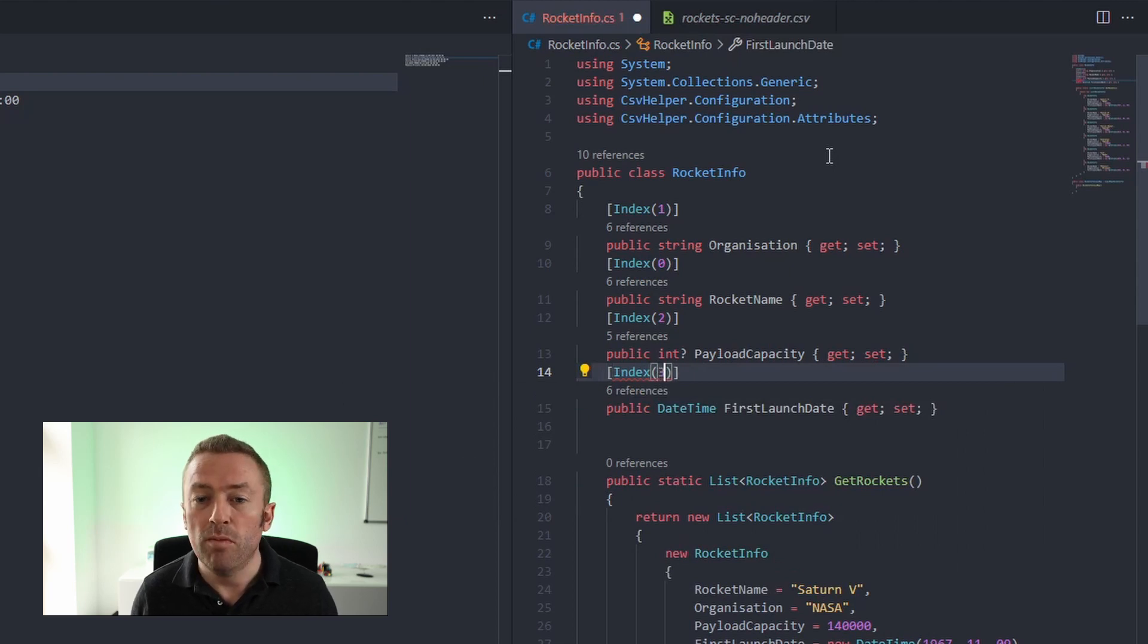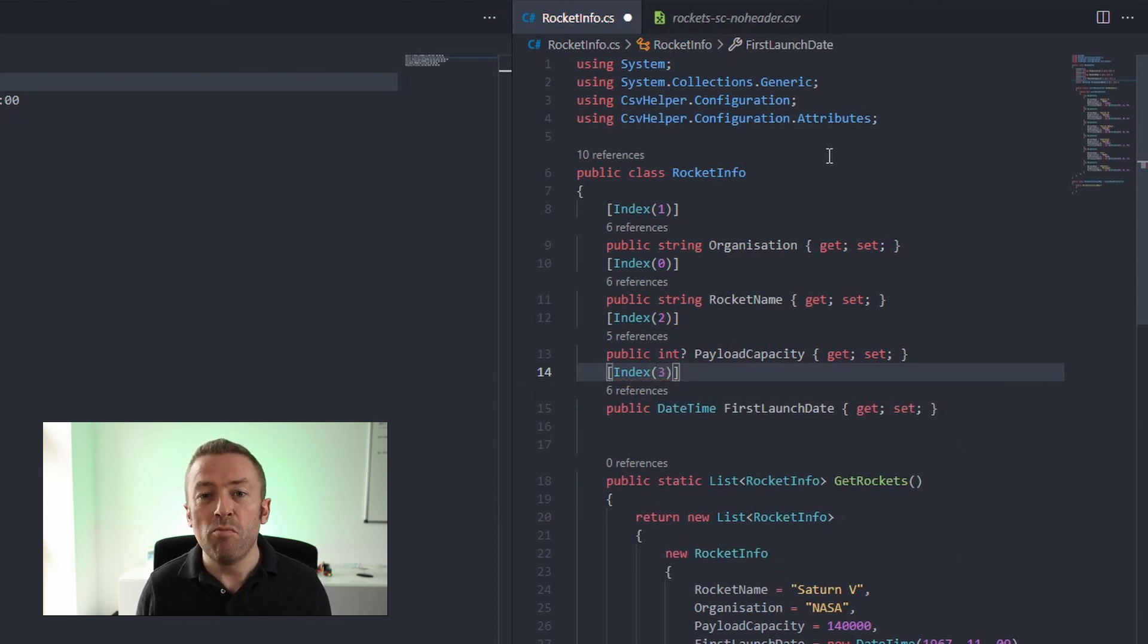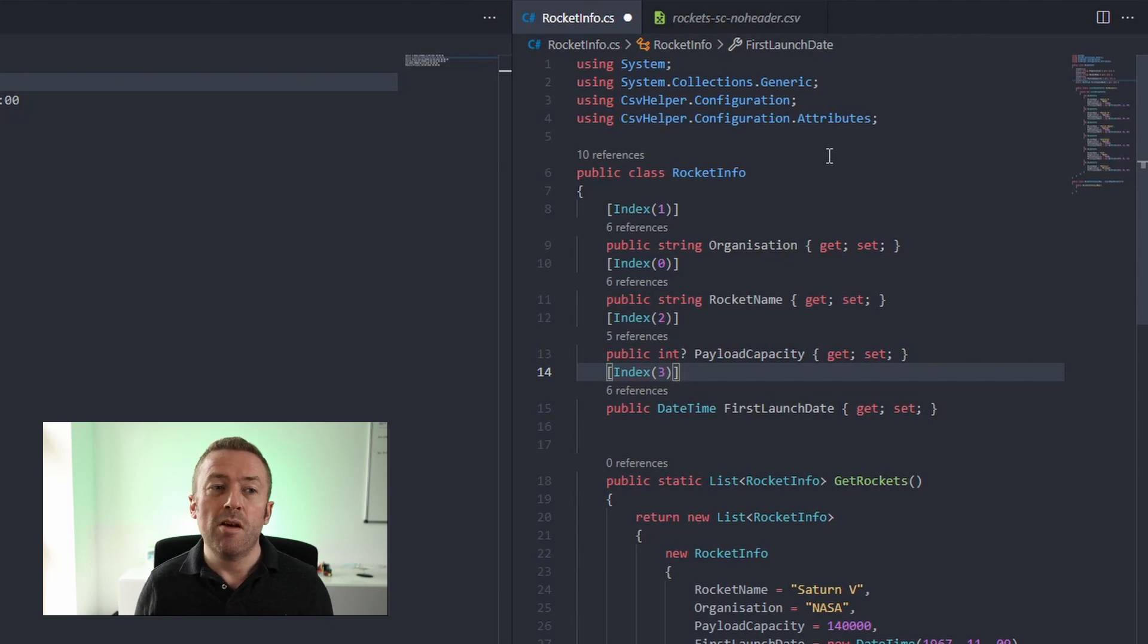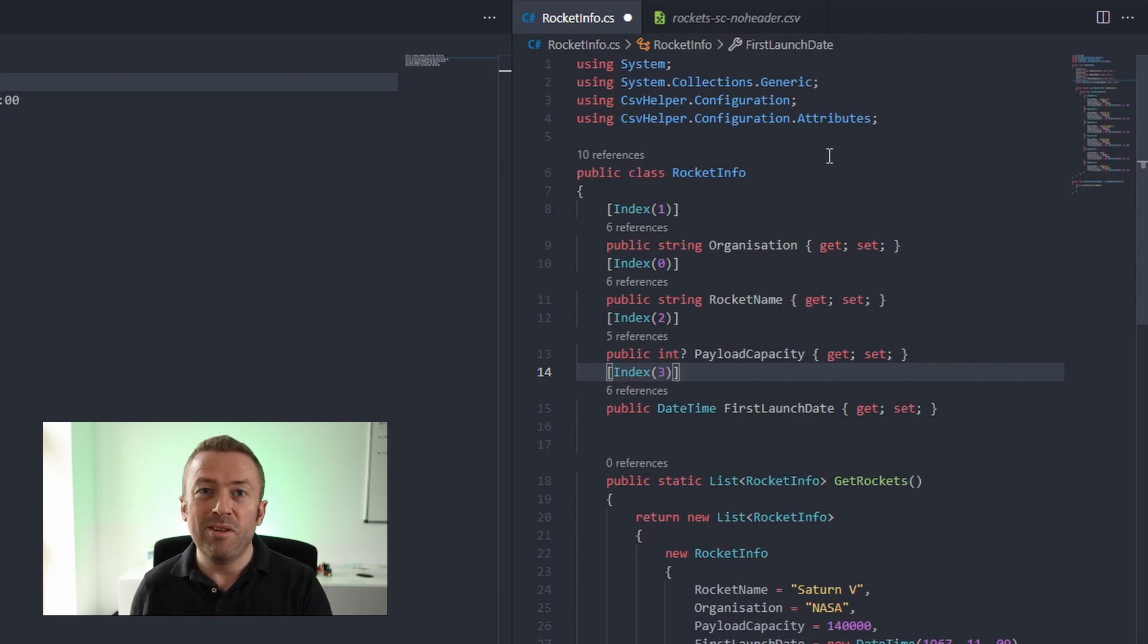date and that is column number three. So it's zero base. So there are four columns but we start from zero. Now if we save that,